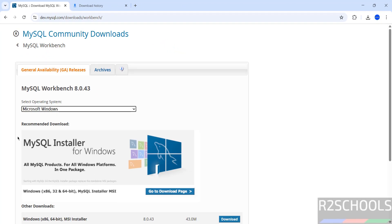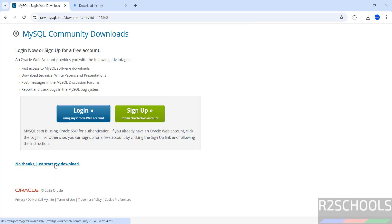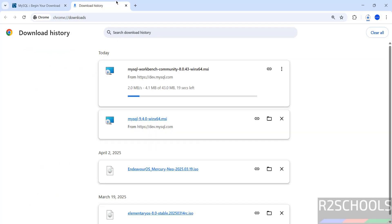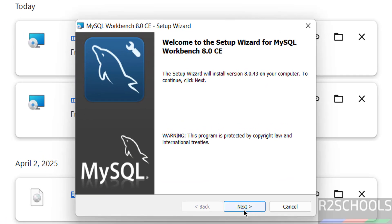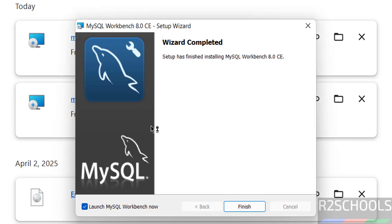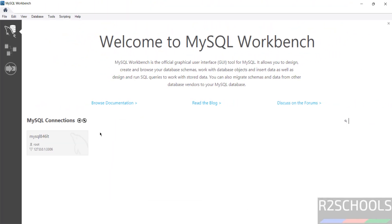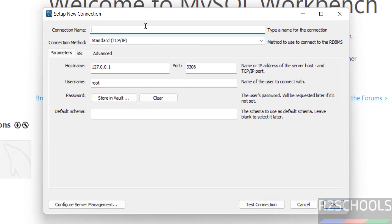Select Microsoft Windows, then download the MSI installer — click 'No thanks, just start my download.' The file size is 43 megabytes. Once downloaded, click on the MSI file, click Next, Next, then Install. The installation is successful. Keep the checkbox 'Launch MySQL Workbench' and click Finish. Then click the plus button to add a new connection.